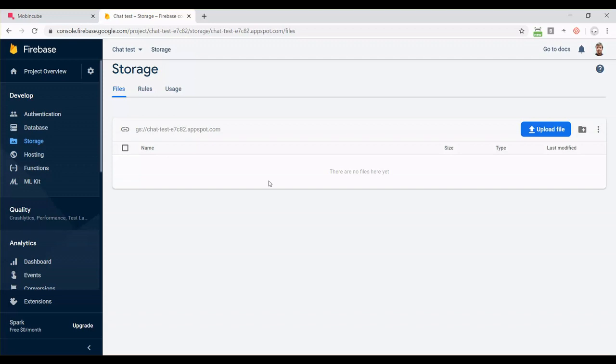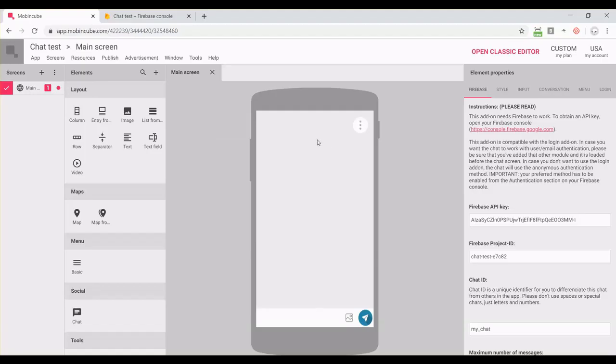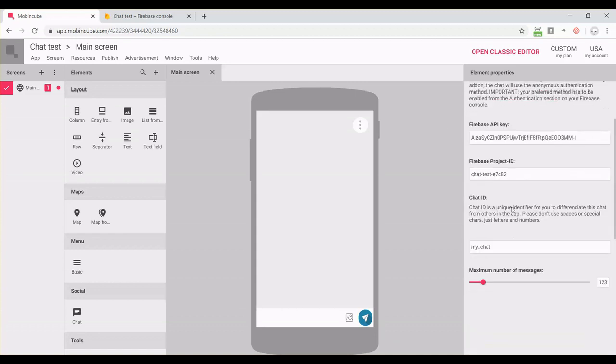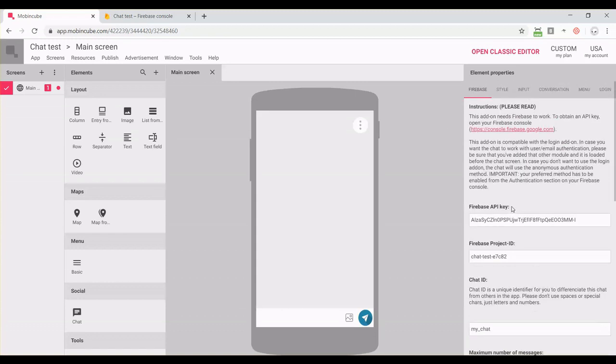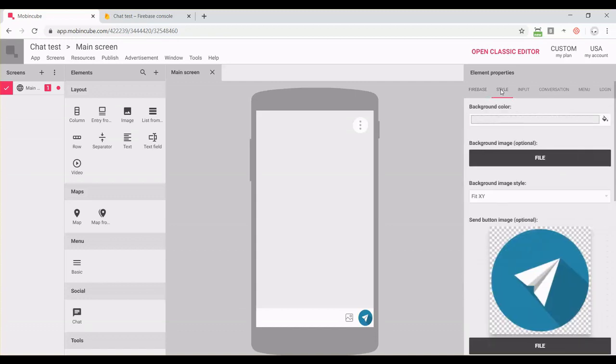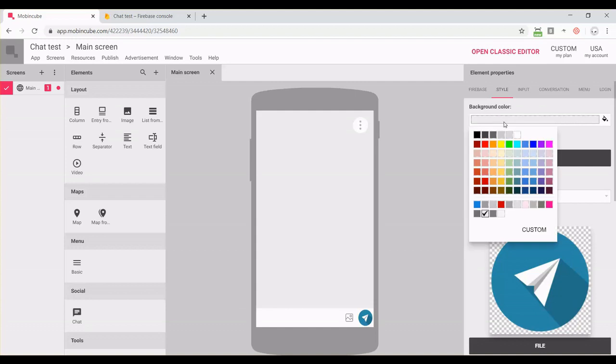Now our chat is ready to go. We could publish the app and our chat would work. But in case you want to change the styling of your chat, like the colors, the icons and other things, you can use the other tabs in the element properties panel.